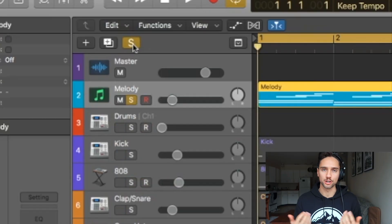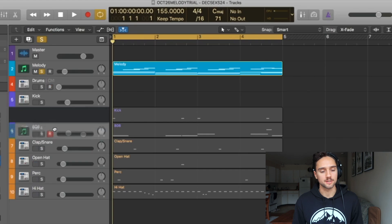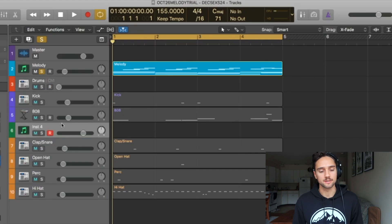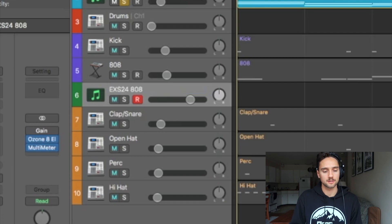First thing you're going to want to do is get an EXS24. So we're going to do a new software instrument and drag it next to our other 808s. We'll label this EXS24 808. Then we're going to grab our 808 sample.